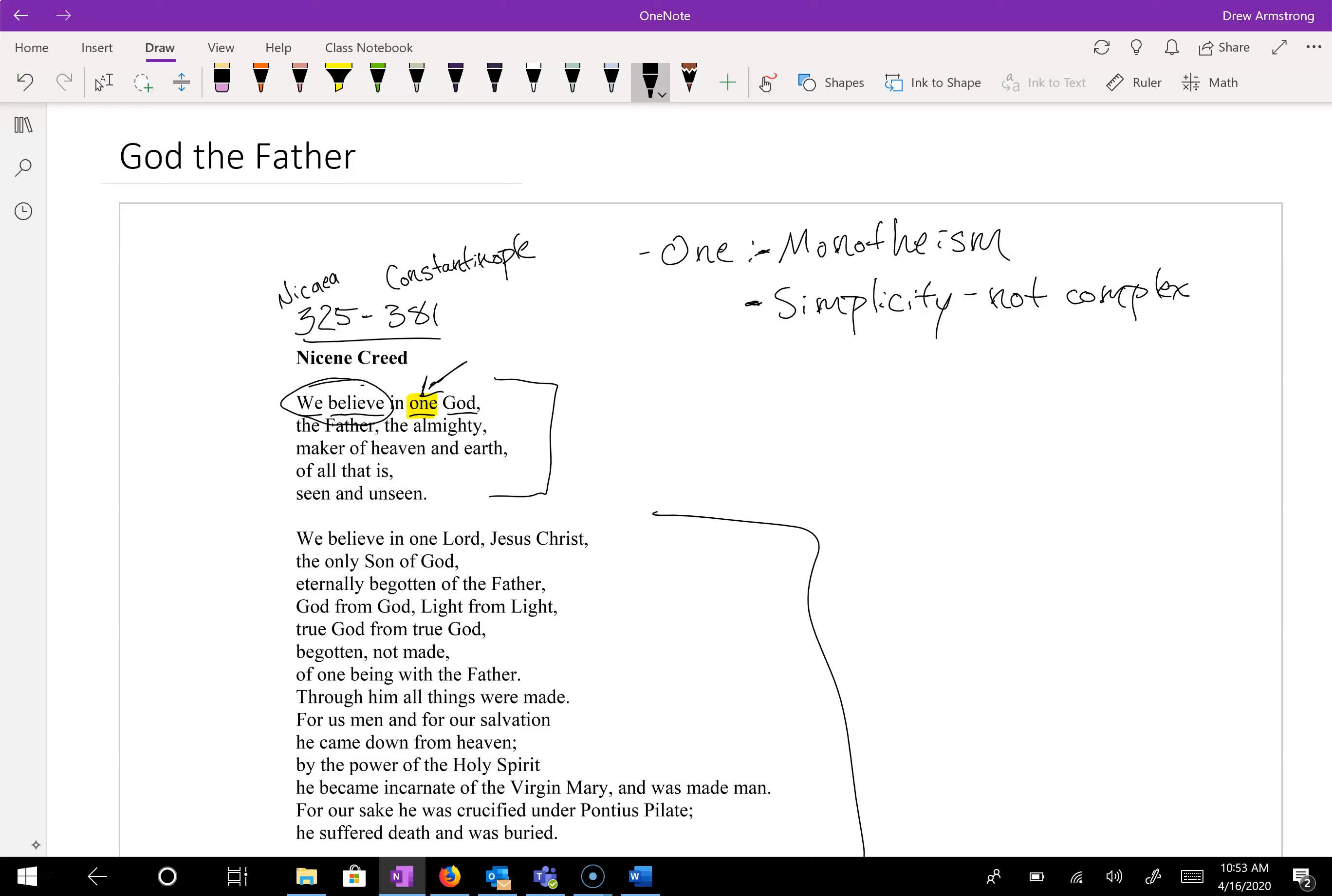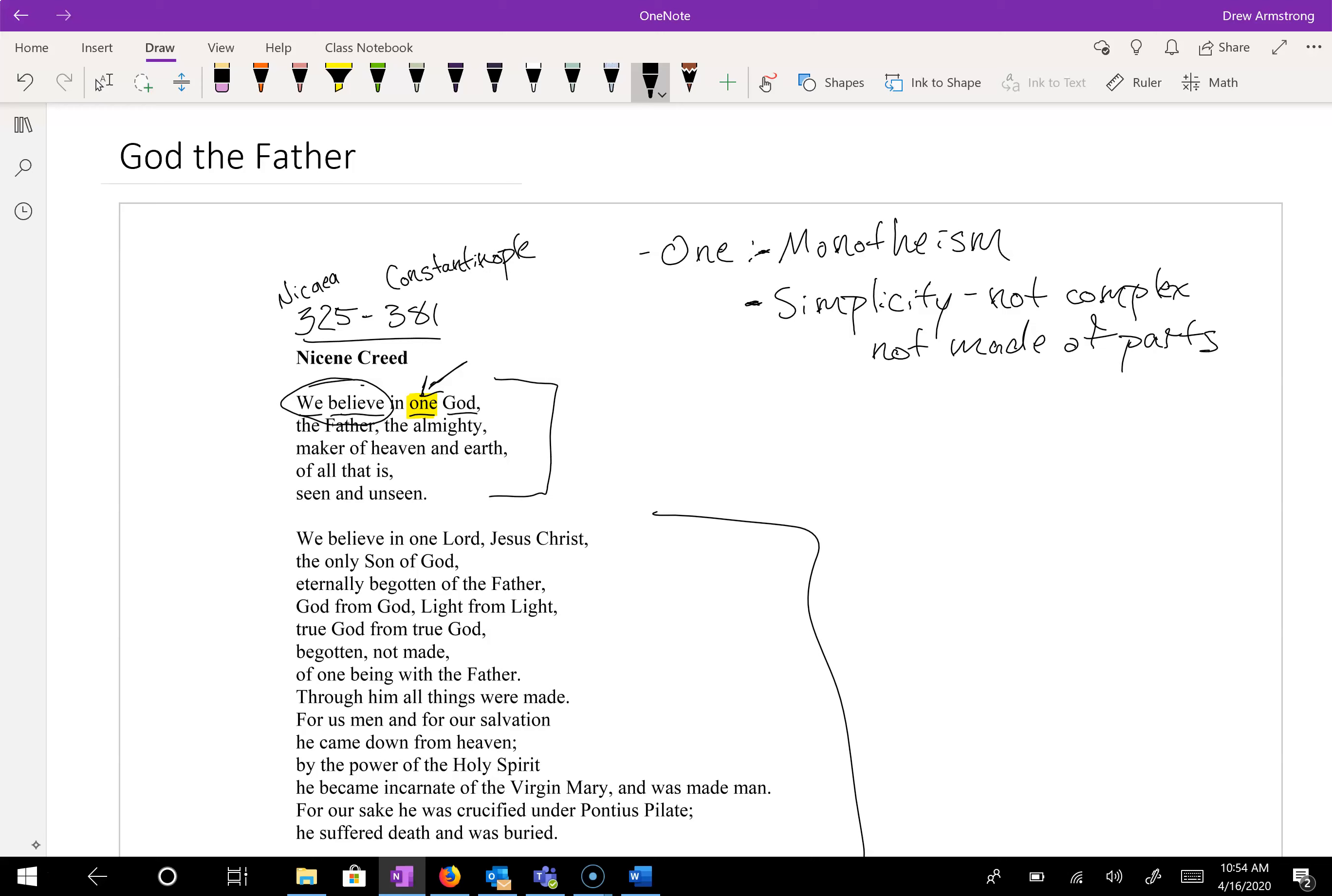That is to say, not made of parts. God is not made of parts. When we talk about Trinitarianism, we will see that God is not one third father, one third son, and one third spirit, because that would violate this idea of simplicity. God is not complex. God is not made of parts. Simplicity, this one, this belief in one God implies monotheism, but it also philosophically implies simplicity.